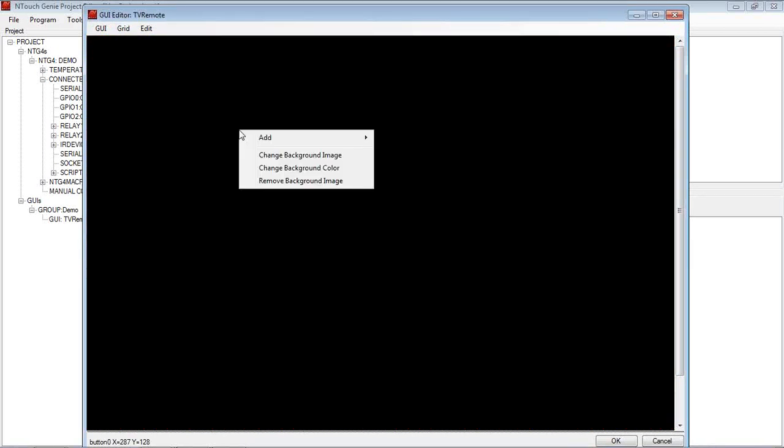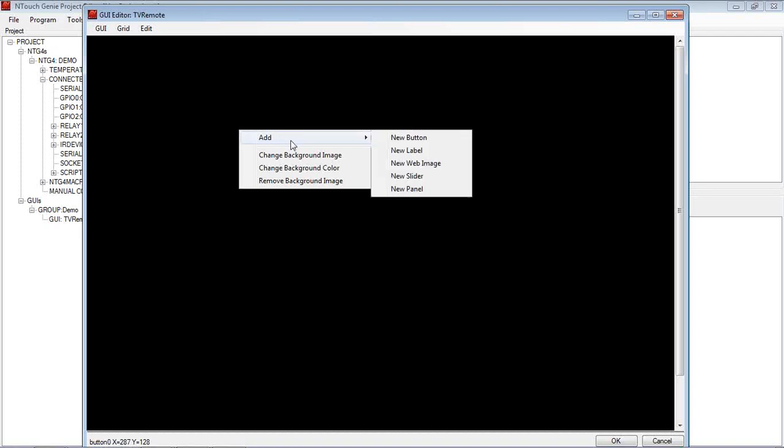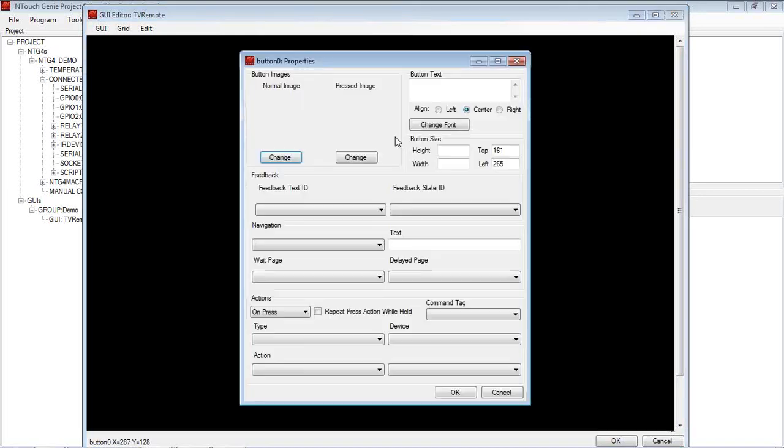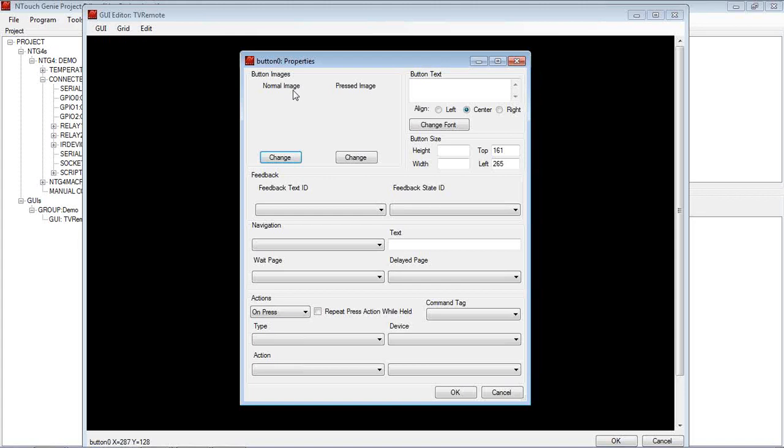Now if I right mouse click on here, things that we can add to the page, we can add a button, so what the customer can hit. We can add a label, a web image, a slider or a new panel. Let's just go ahead and add a new button at the moment. We'll show you the hard way of doing it, or what I consider the hard way of doing it.